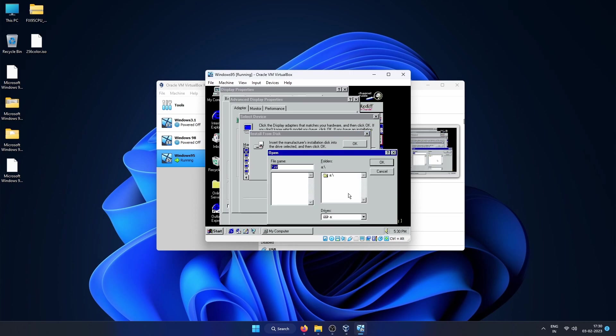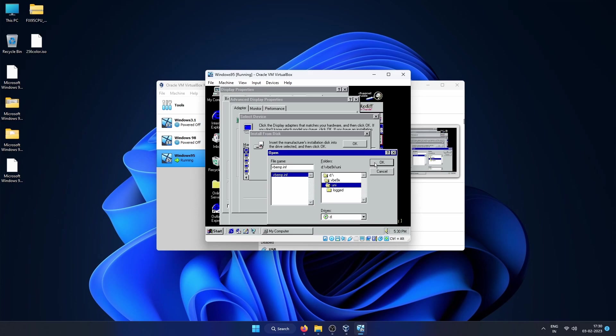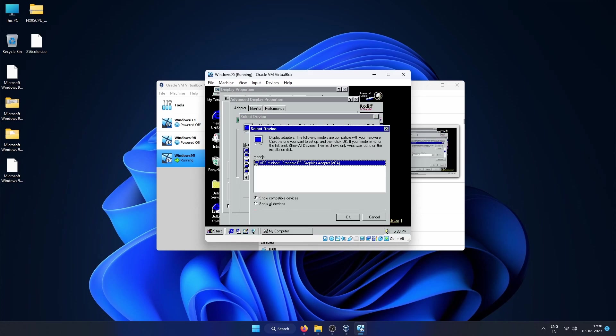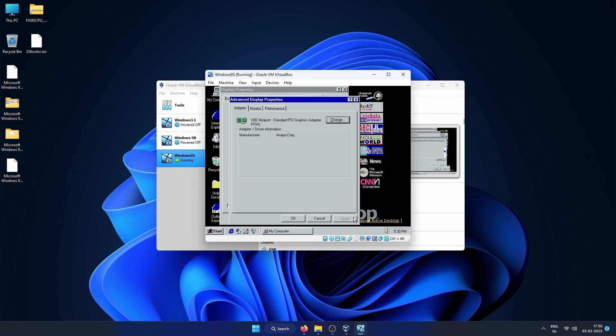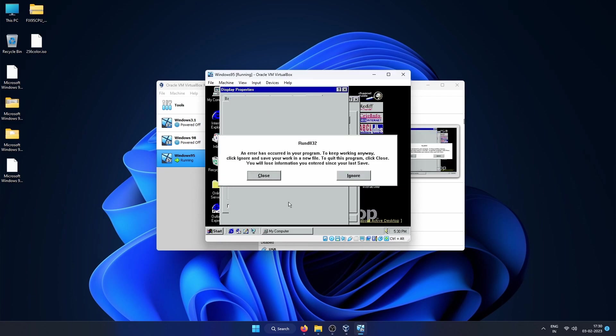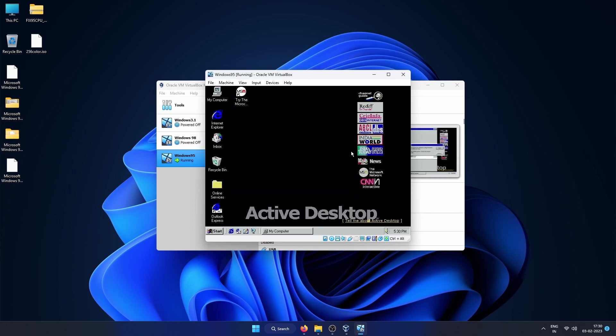Now click on Browse and in the drive section select the CD-ROM drive D, then double-click on VBE9X and double-click on Uni and you can see the file VBM.INF appears on the left. Select that file, then click OK again and you can see it has recognized VBE miniport. Click on Apply. You might get these kind of errors. This is fine. Click Close and then click Close again. Now you need to shut down your VM and then start it again.